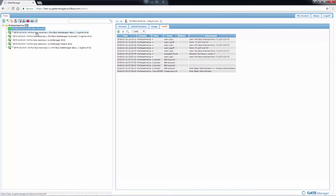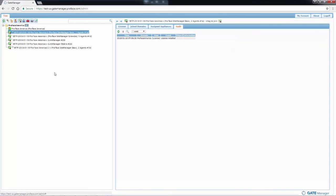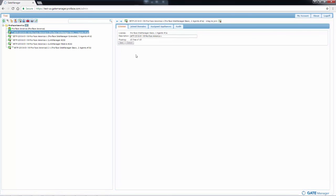If I click on a license, you see over here under the license tab, it gives me a description, which I can change. It also tells you the floating. That's how many licenses you have available.